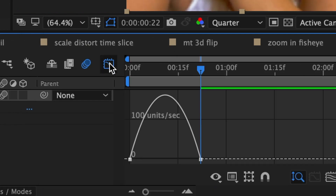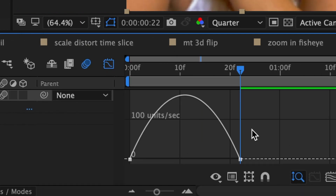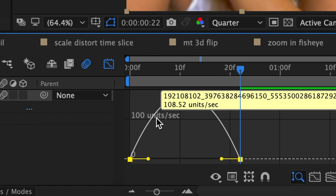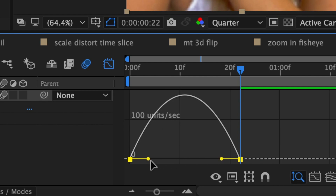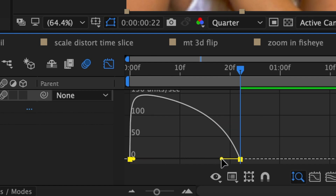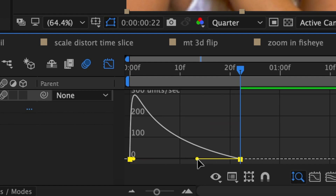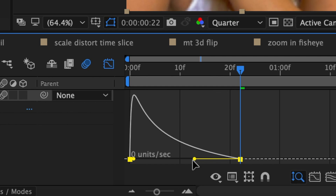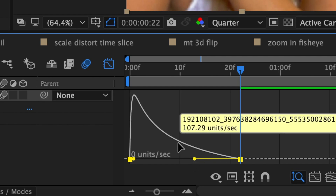Then head on over to your graph editor. I'm going to be using speed graph for this, so just follow my graph. You want to make an exponential curve, but not super tight — it should be a little bit soft. And this is what it should look like.